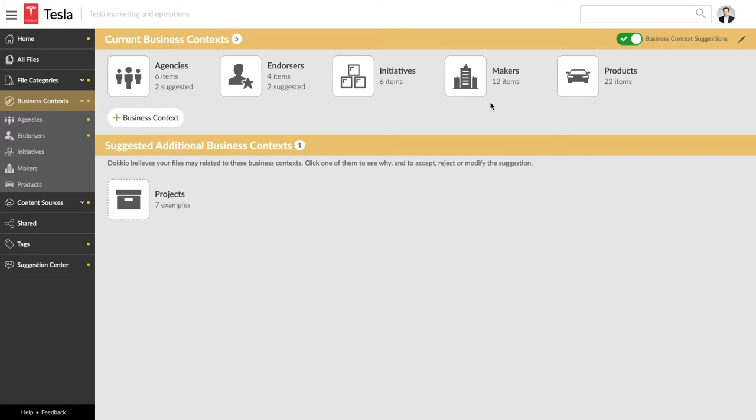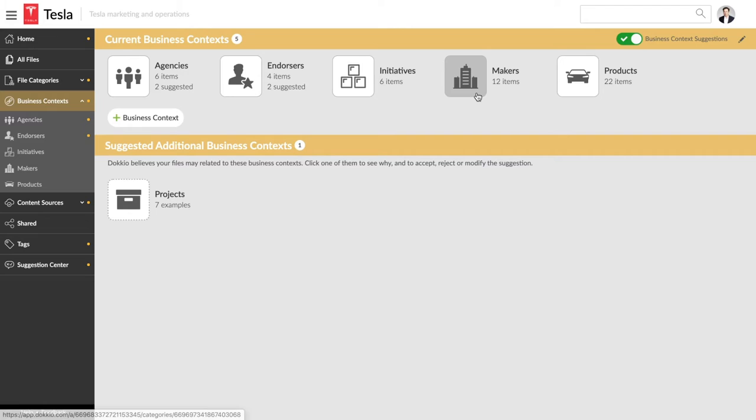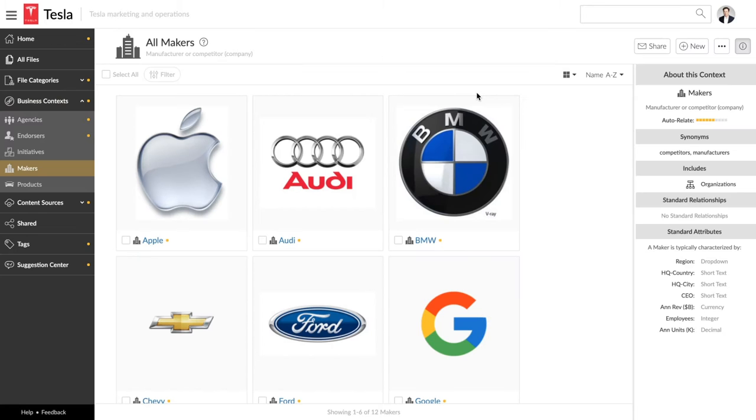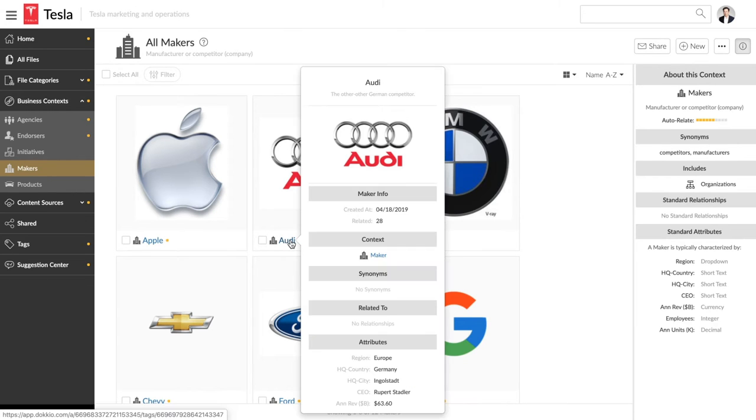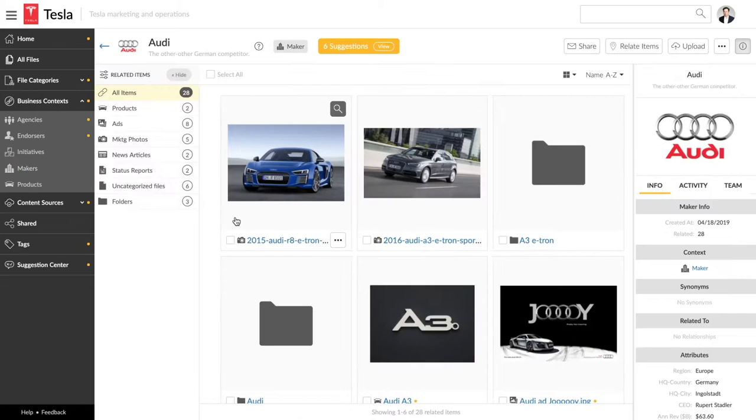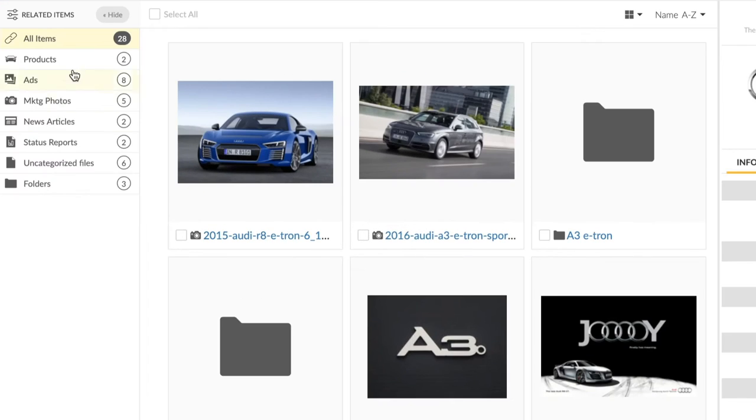When you connect Docio to your files, it quickly starts understanding them and suggesting the best ways to organize them. For example, Tesla might group all of their competitive files by carmaker. This is a list of all the makers being tracked. We can drill down into Audi. Here is everything about Audi,